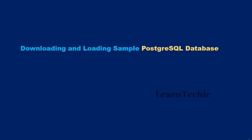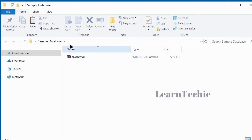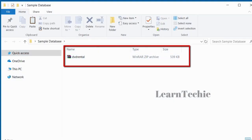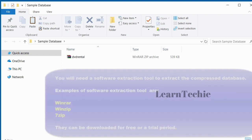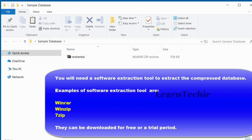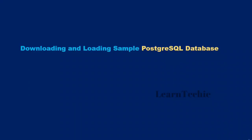Hello there. In this video, we are going to download and load a sample PostgreSQL database. I have already downloaded the database for simplicity — it is basically in a zipped format. I've got the database in a folder here. It will be available for you to download under the resource area for this lecture. It's in a zipped format, so you need a software extraction tool such as WinRAR or WinZip to extract the database content.